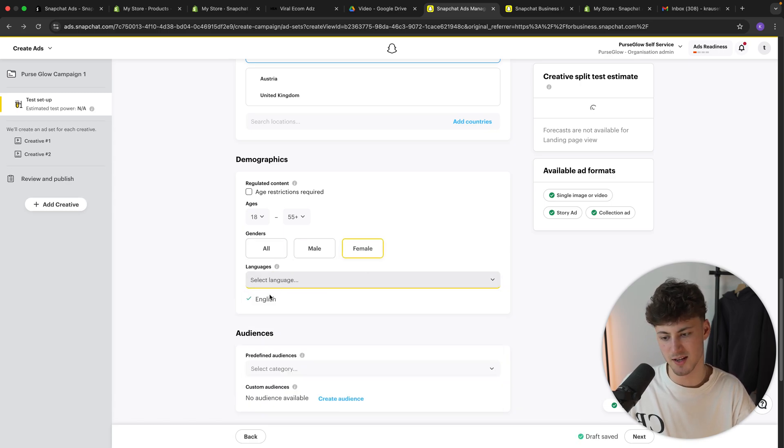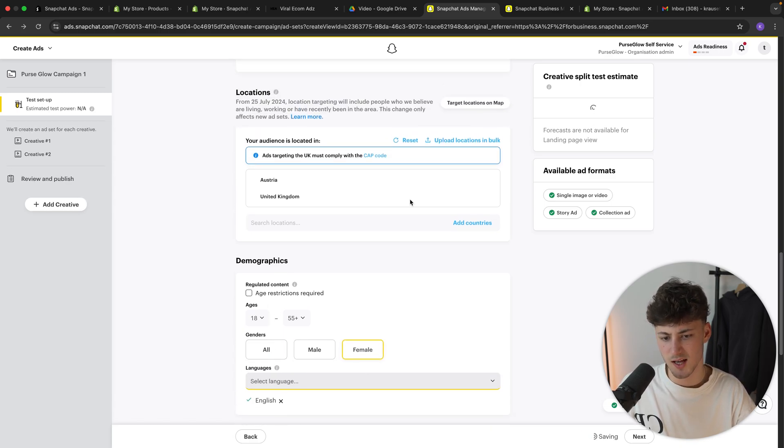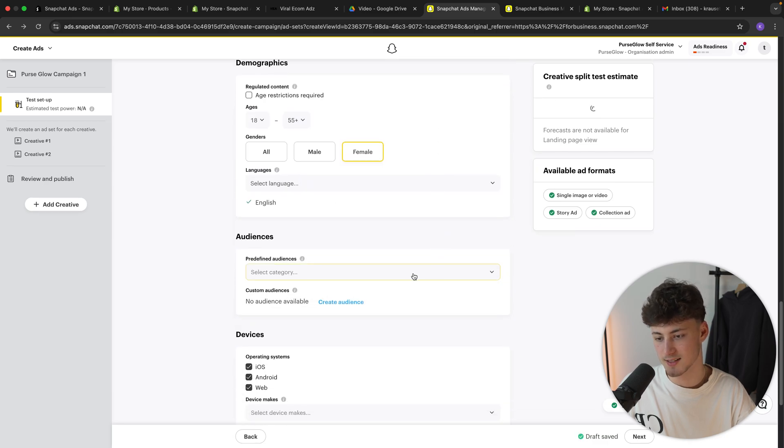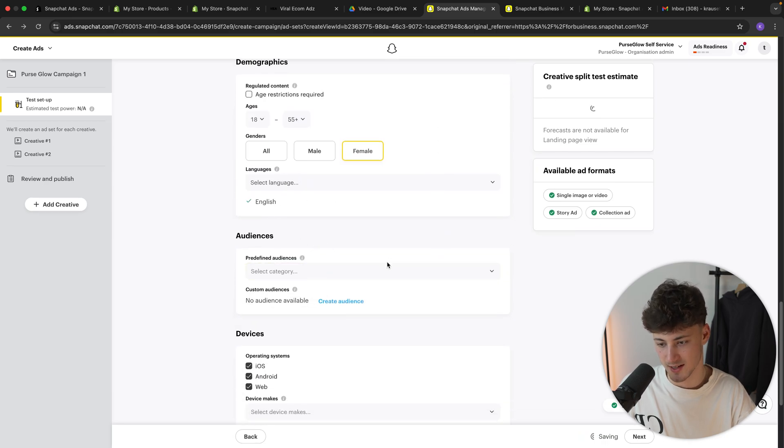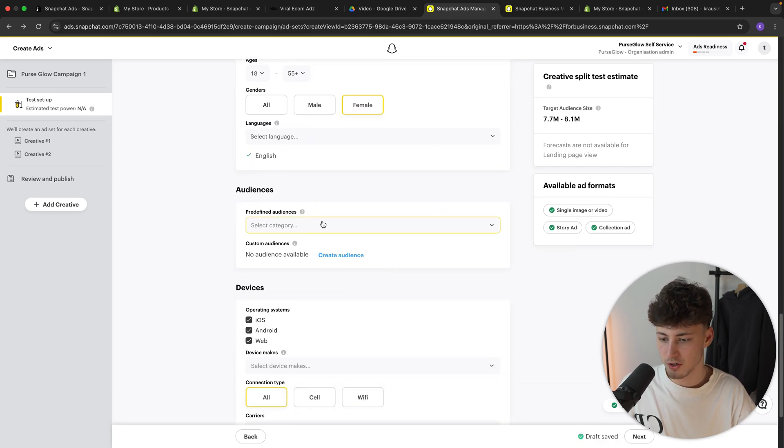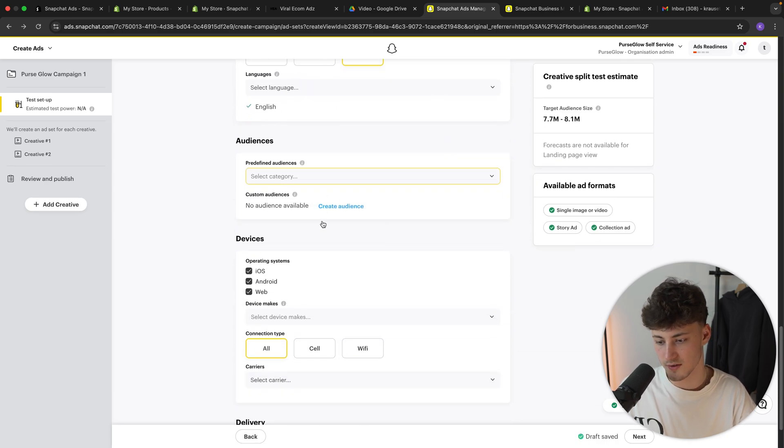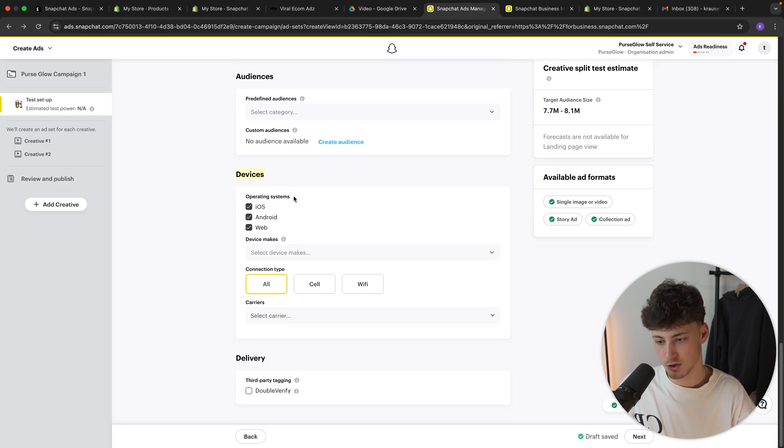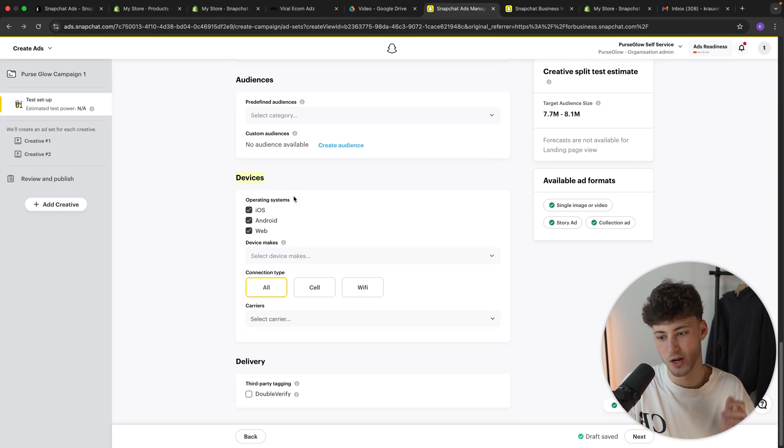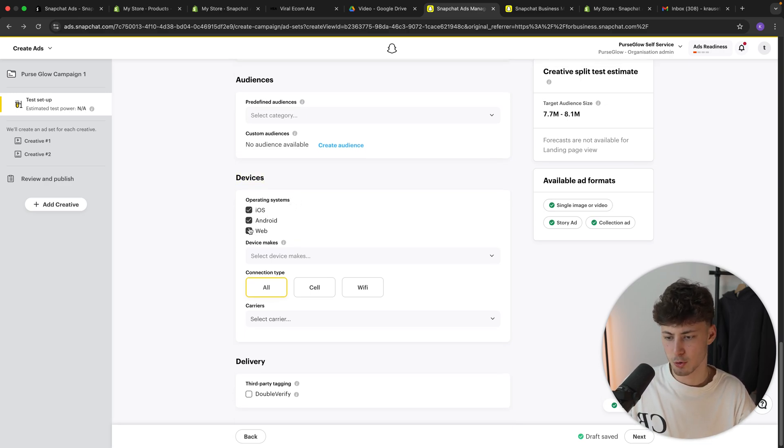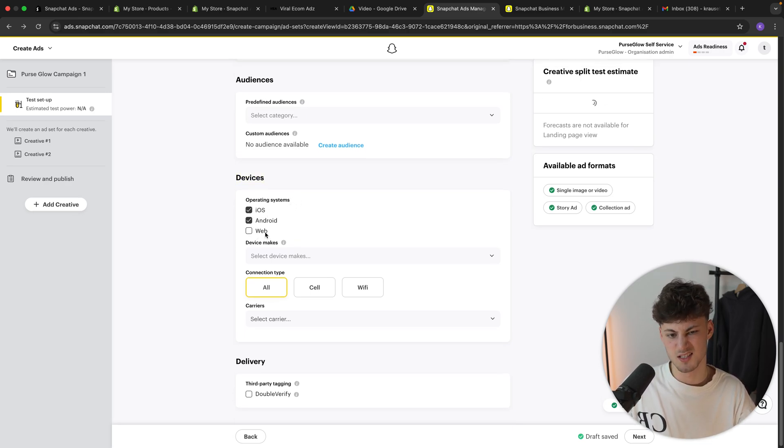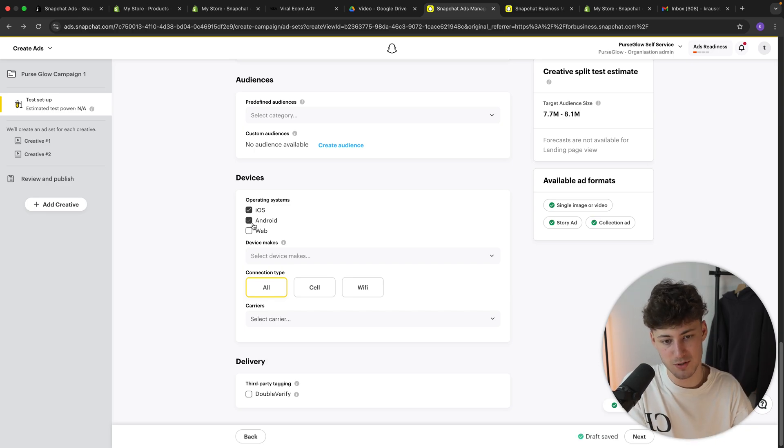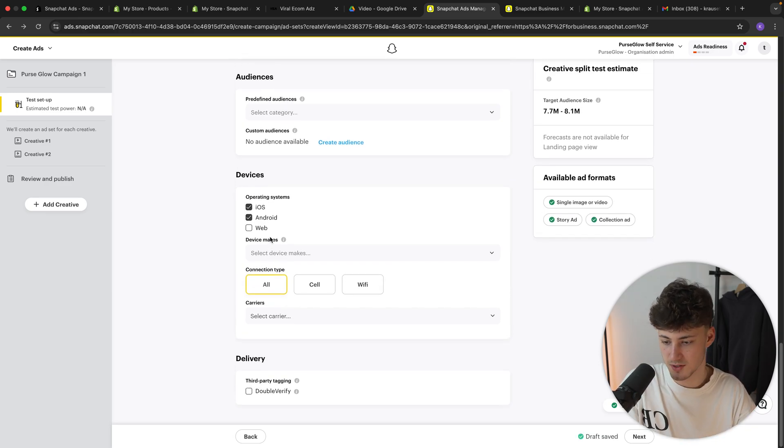Language, I'm going to leave at English for now. Or actually, let's delete Austria from this and let's now actually leave this at English. Audience, we can also leave this as the default. Devices also, this doesn't really matter too much. Only thing which I would recommend you to untick is the web function because I don't really know anyone using the Snapchat web function. So let's just skip this.